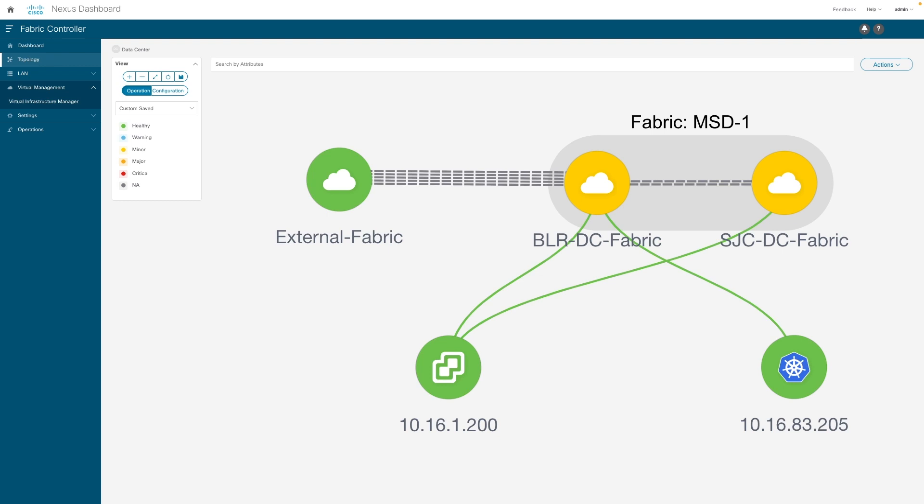In contrast, NDFC competitors have no built-in functionality to automate multi-site architecture and still rely on long and complex manual CLI methods to achieve the same.